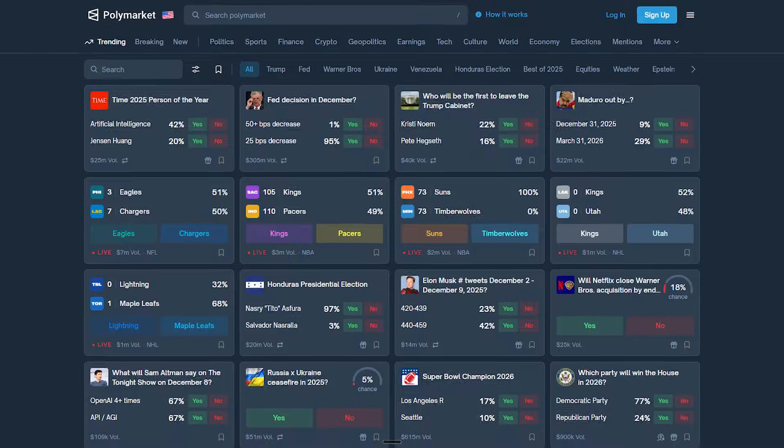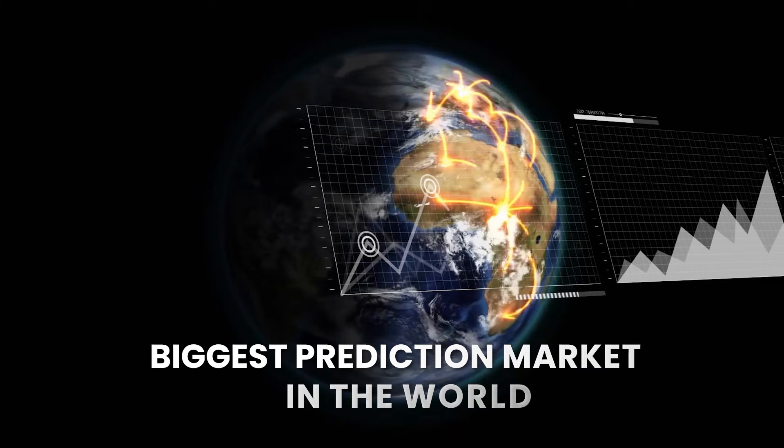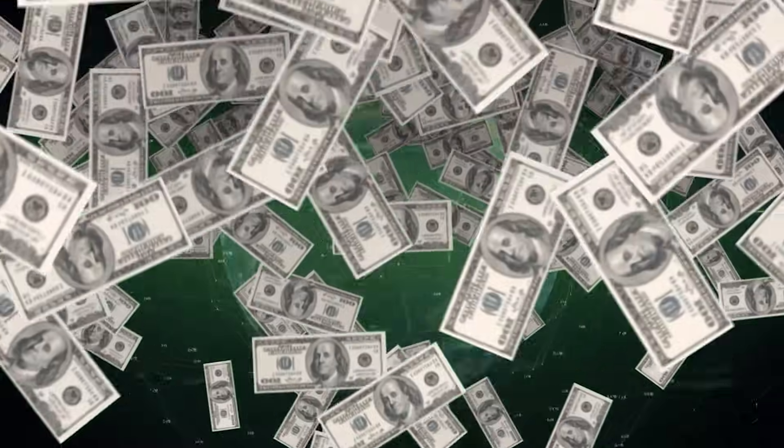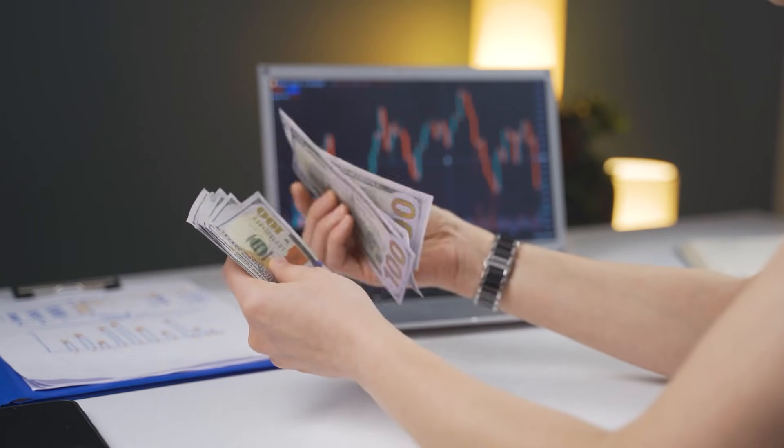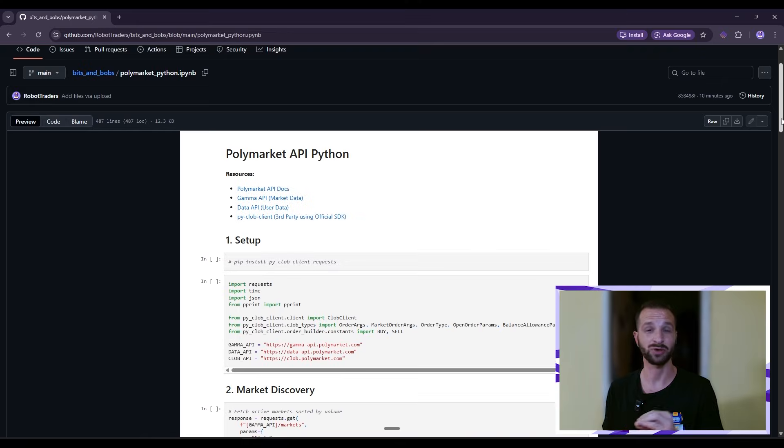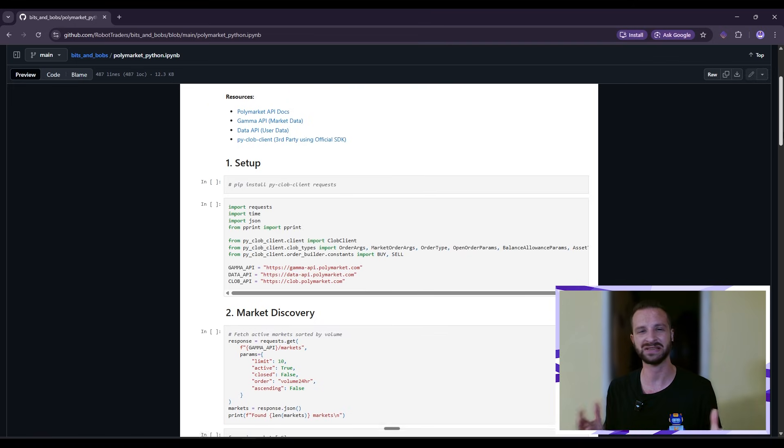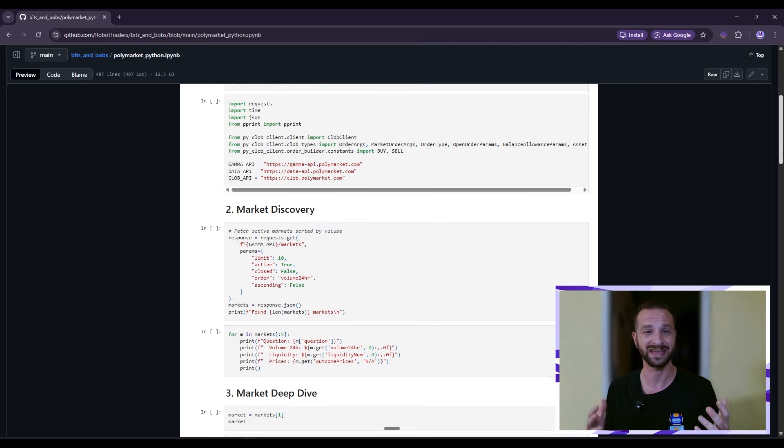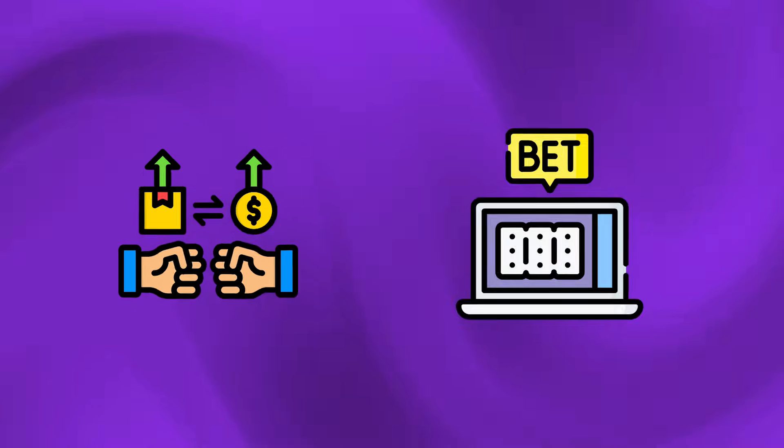Polymarket, the betting platform, has just become the biggest prediction market in the world with millions of dollars of volume every single day. And it has a top-notch API which basically allows you to do everything, interact with everything. So placing trades, bets, fetching order book data, market data, other user activity positions, etc.